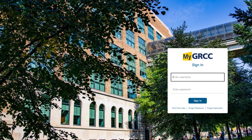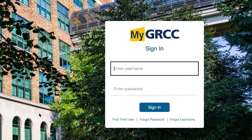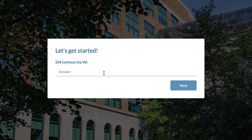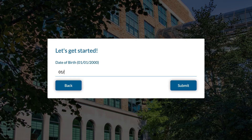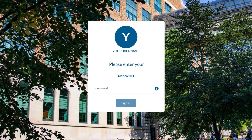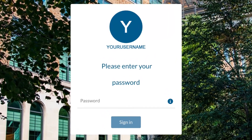As a new student, you'll want to click on the first-time user link. From there, you will be prompted to set up your account, including your password recovery options. You will first need to type in your ID number. Next, you will need to type in your birthday. After this, you will be provided with a username and a prompt to create a password.